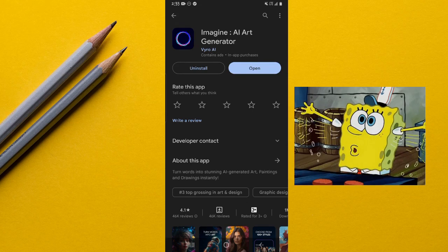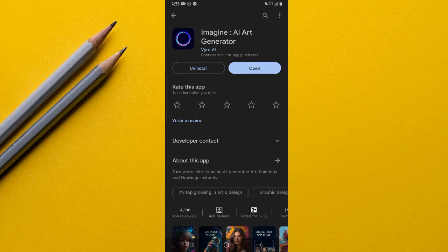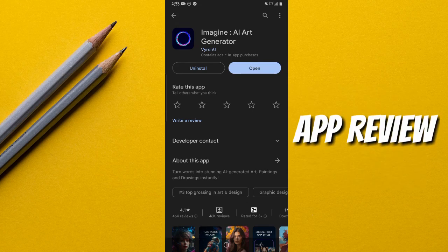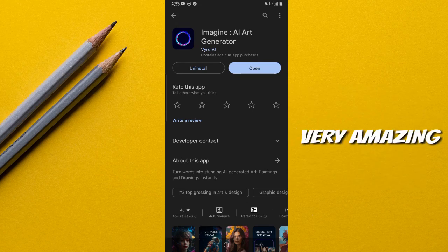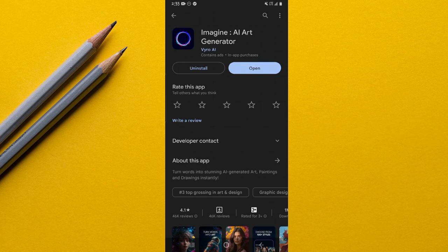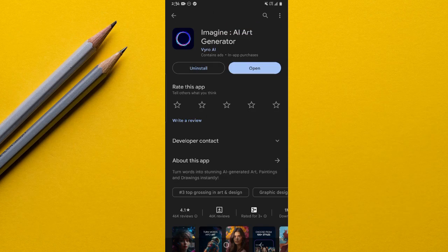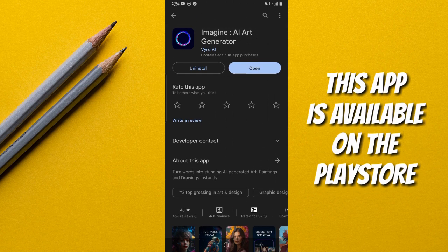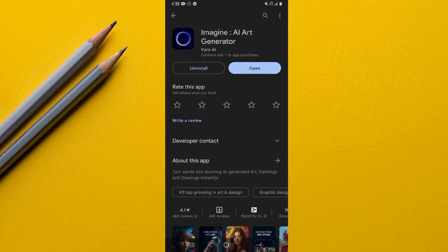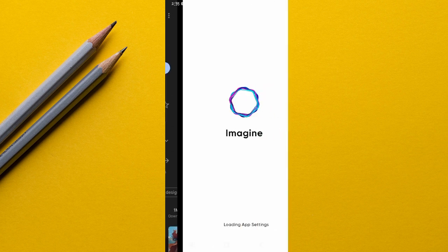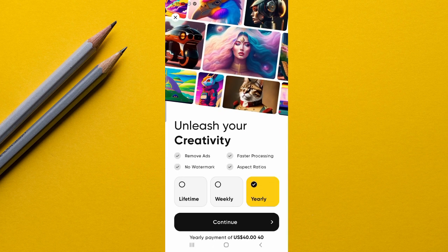Hey, what's up, it's Paul here. This video is going to be an app review of the amazing AI art generator known as Imagine AI Art Generator. As you can already tell from this screen recording, this app can be freely downloaded from the Play Store, so let me go ahead and open it.